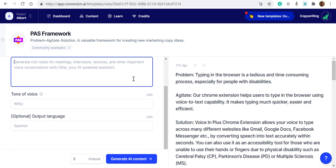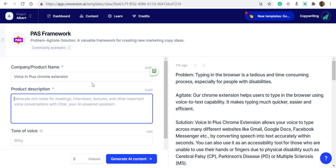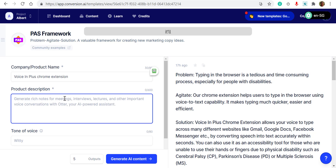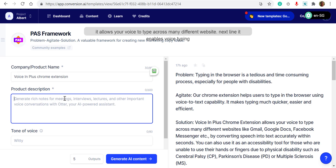Okay, this is a PAST framework. I'm going to do some product description here and ask Conversion AI to generate some content. Let's put our cursor here and click. The moment it turns red, I will speak.